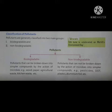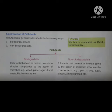Pollutants that can be broken down into simpler compounds by the action of microbes are called biodegradable pollutants. Examples include wood, paper, agricultural waste, kitchen waste, etc.